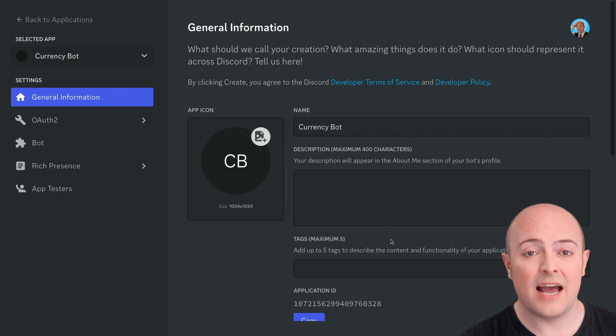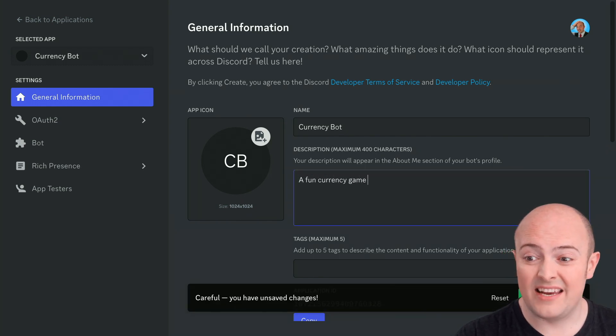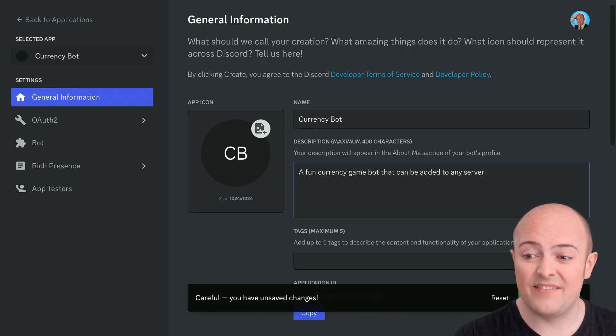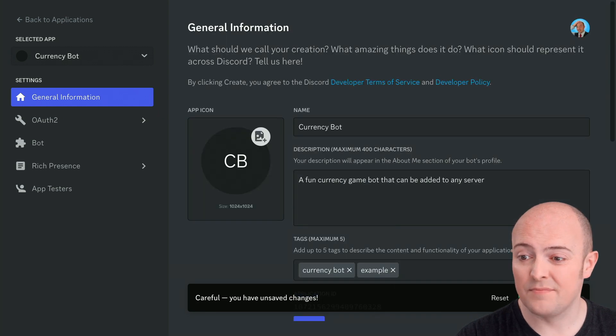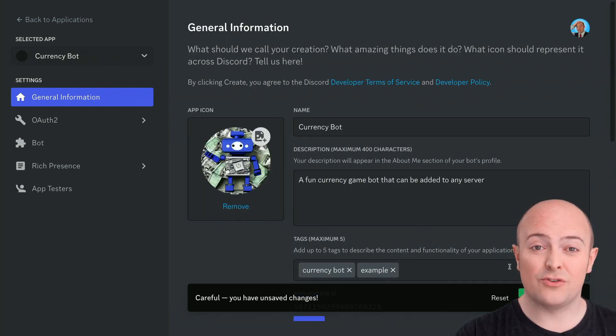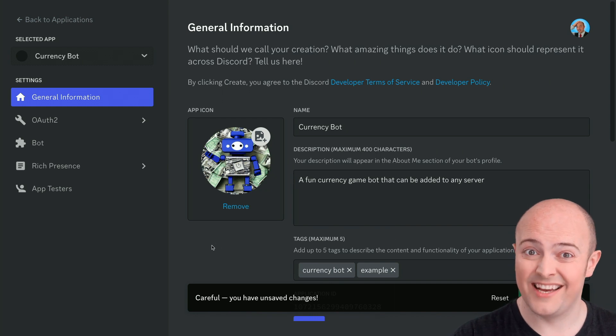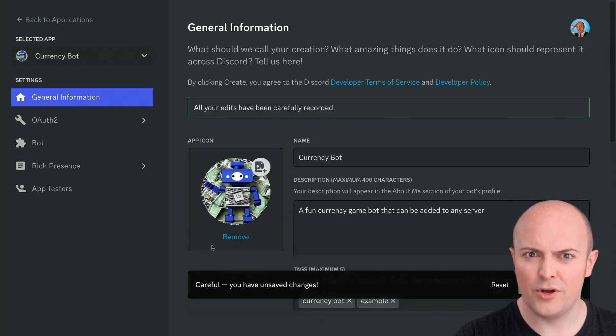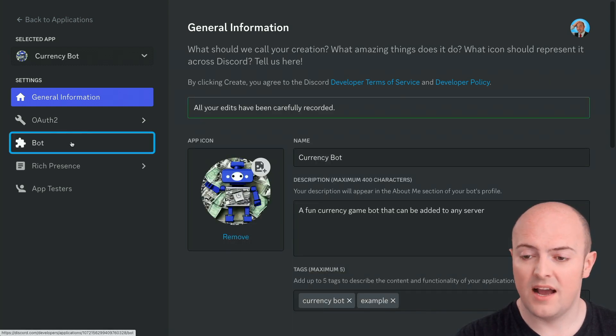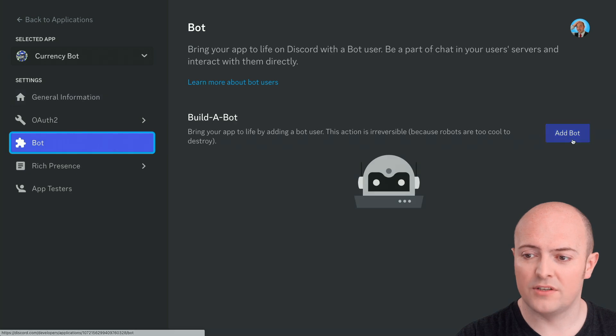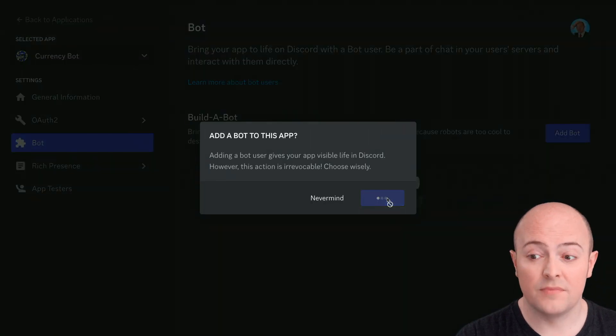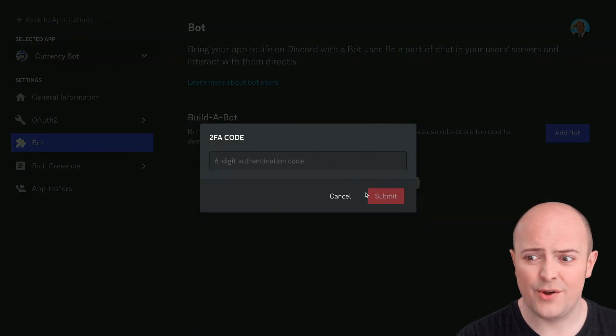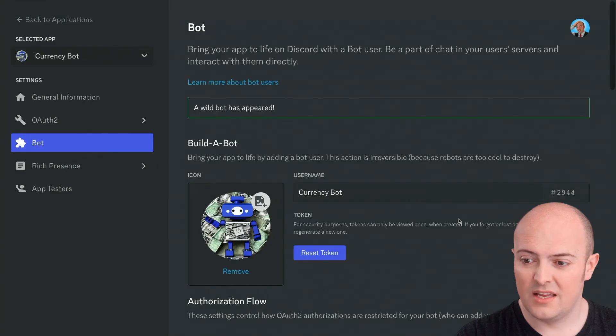Let's set it up with a few customizations. We've already given it a name, but let's give it a description and a few tags, as well as adding an app icon so that any interaction the bot has with another user is a bit more personalized. Okay, let's get in there and build our bot. After clicking on bot, we're going to click Add Bot. We'll say yes to it. I need my two-factor authentication code here. Now, the bot's been built.